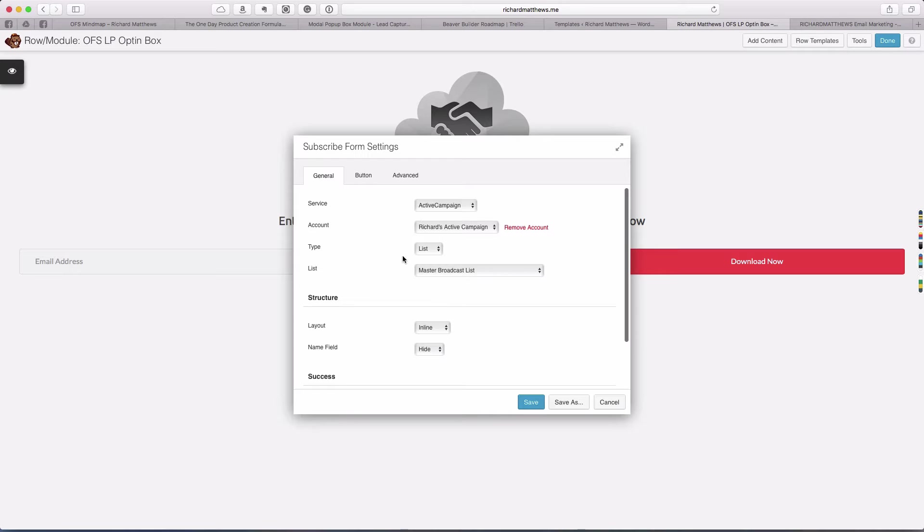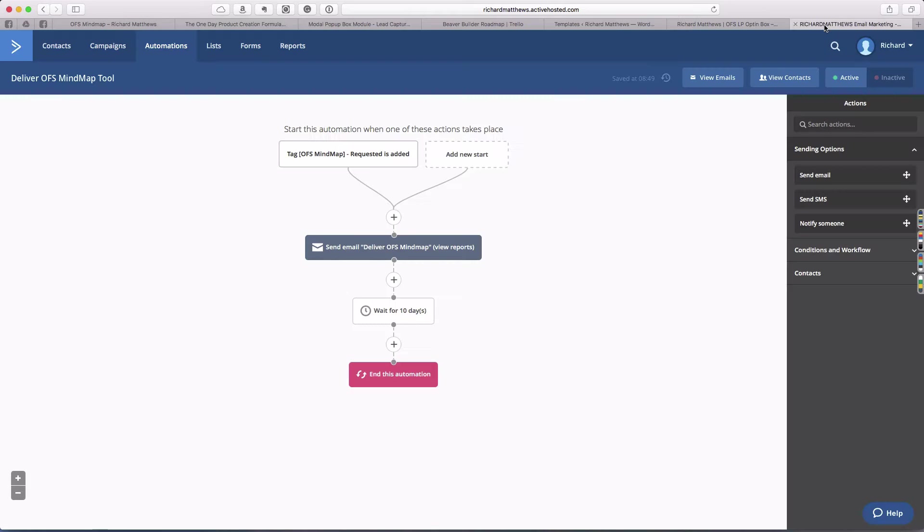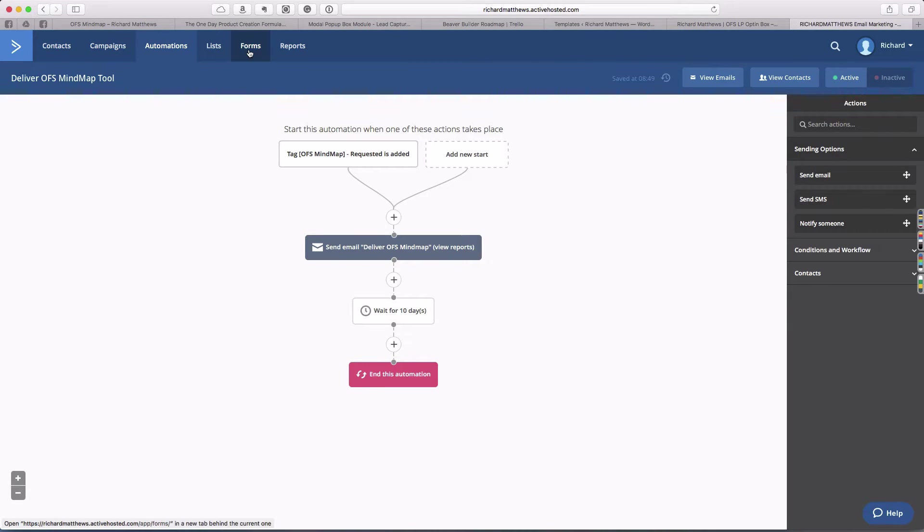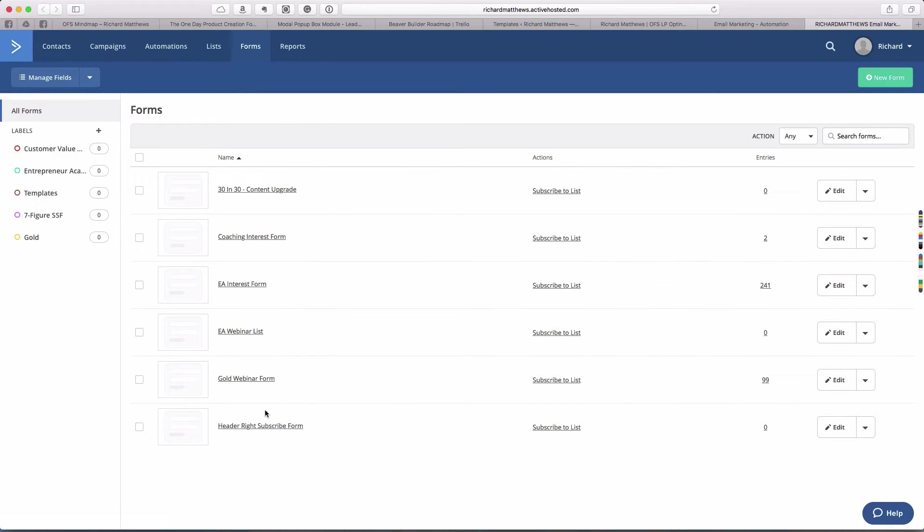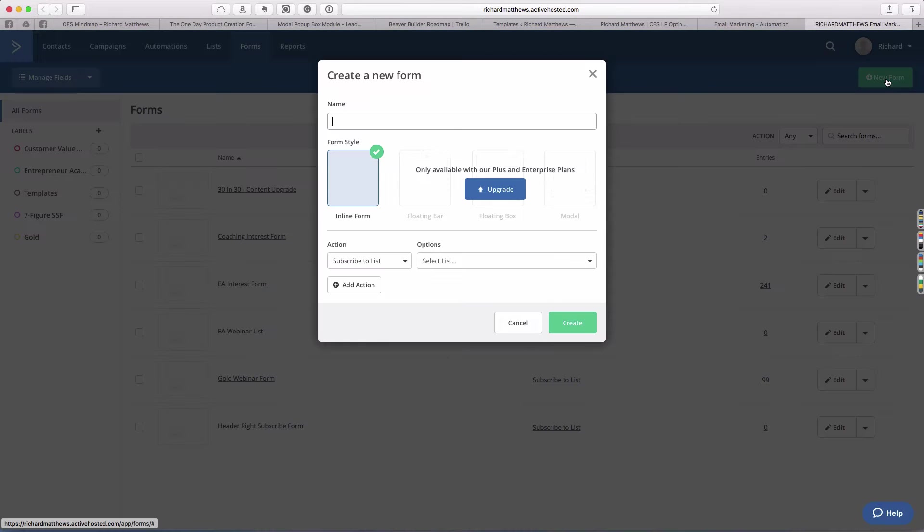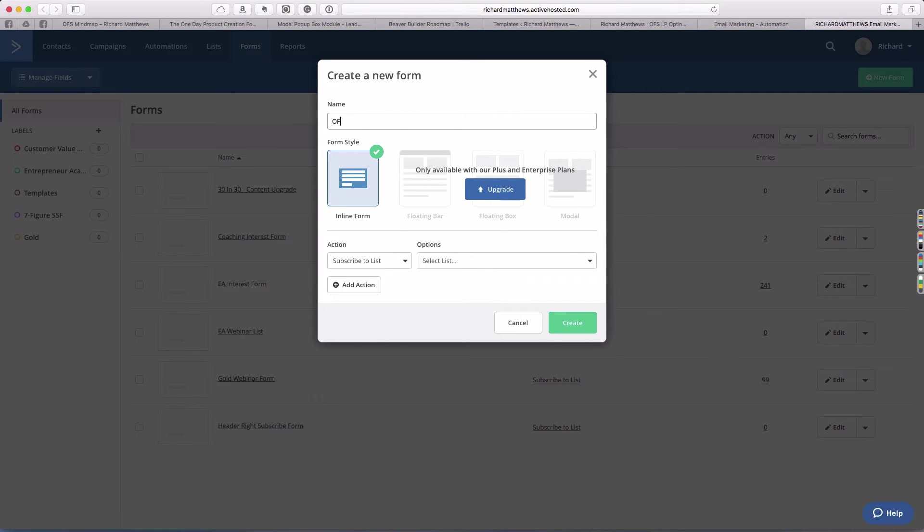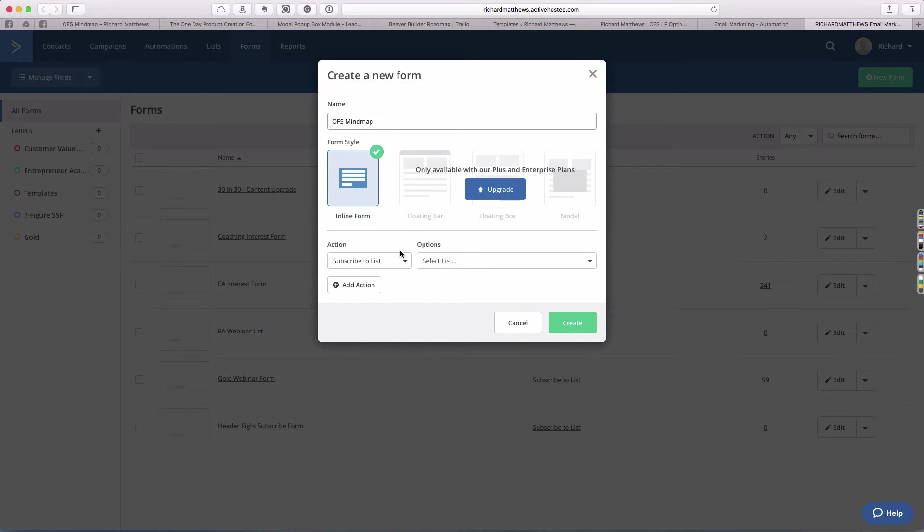If we come over here again, you'll notice there's no way to tag them, so we actually have to do that work in ActiveCampaign with their form settings. I'm going to go into forms. We're going to create a new form. We're going to call it OFS mind map.